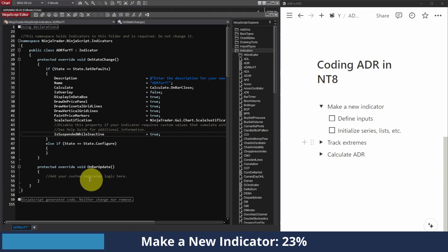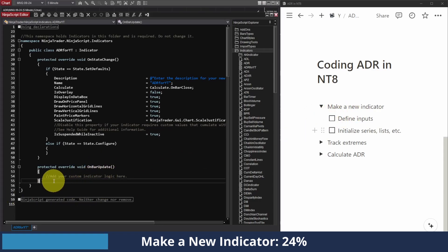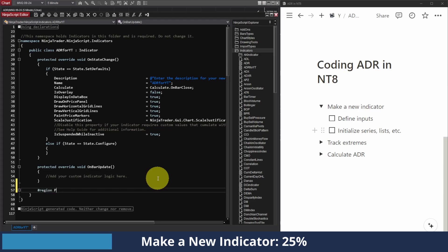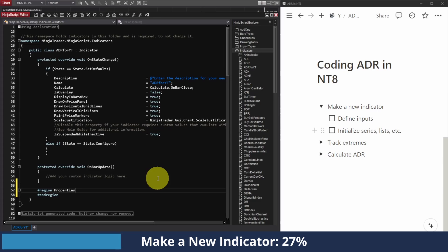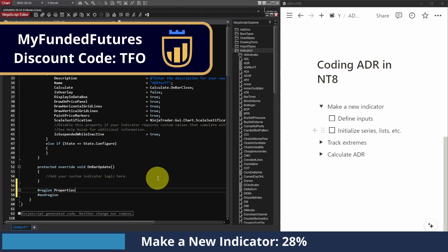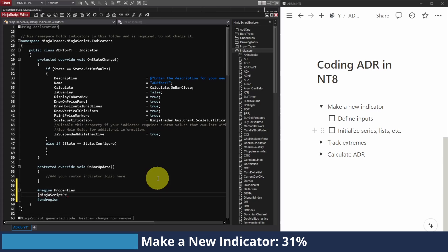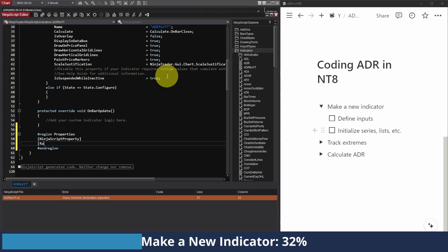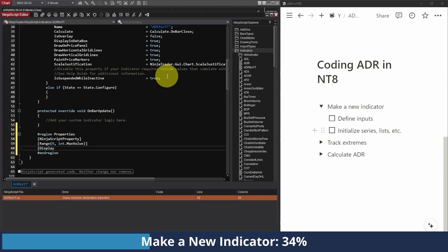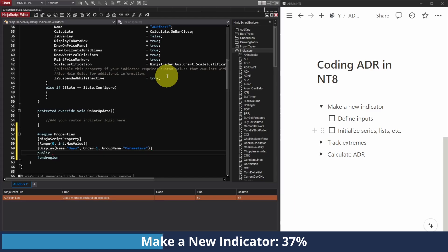The first thing I'm going to do is define my inputs. Below the OnBarUpdate loop, I'm going to make a new region called Properties and mark the end of that region. I'm only going to make two inputs. One is going to be the number of days we want to track for the ADR. So it's going to be a NinjaScript property — a value within the range of zero to the maximum integer value, displayed with a name of Days, in the first position, order one, group name equals Parameters. It's going to be an integer called num_days.